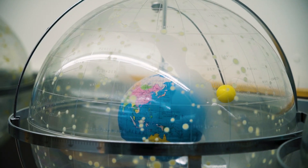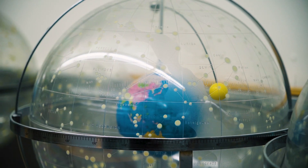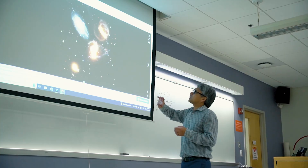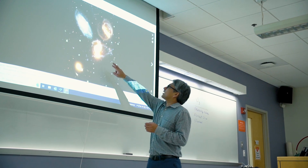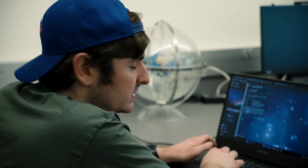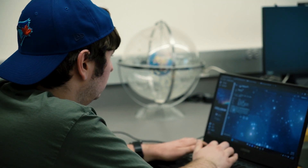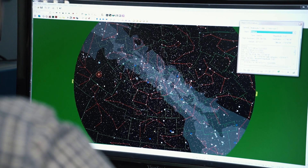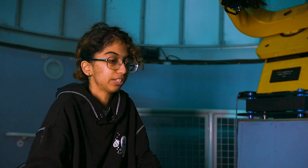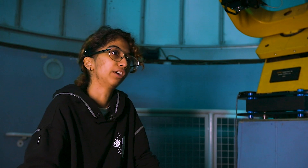We can study it all we want from a textbook, but that's completely different from imaging things on our own. It was really fun to pick a galaxy I didn't know anything about and learn about it through photographing. There are so many ways to study the universe that aren't just looking at a bunch of graphs.